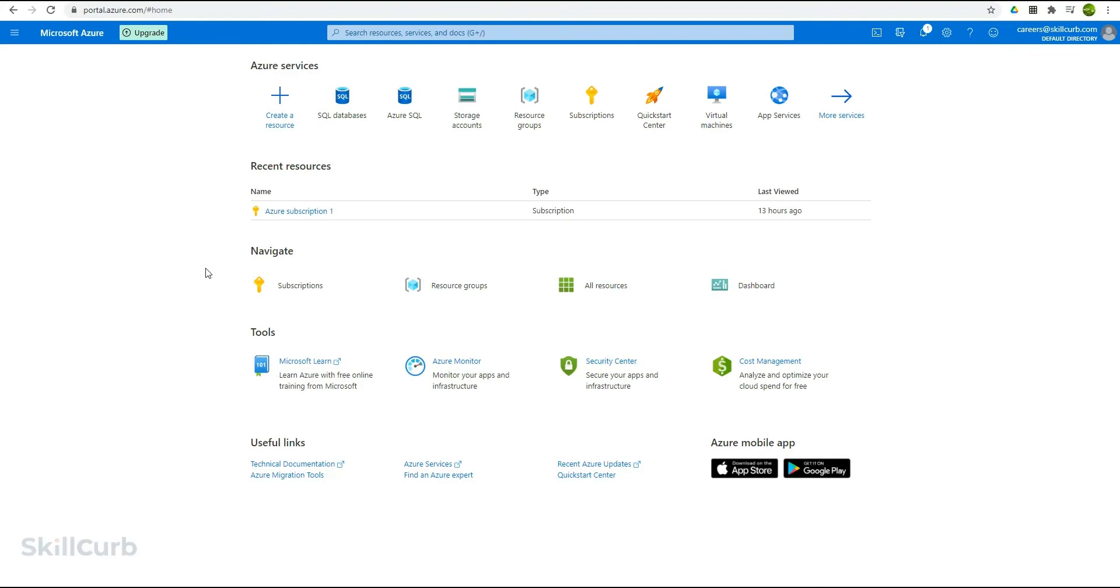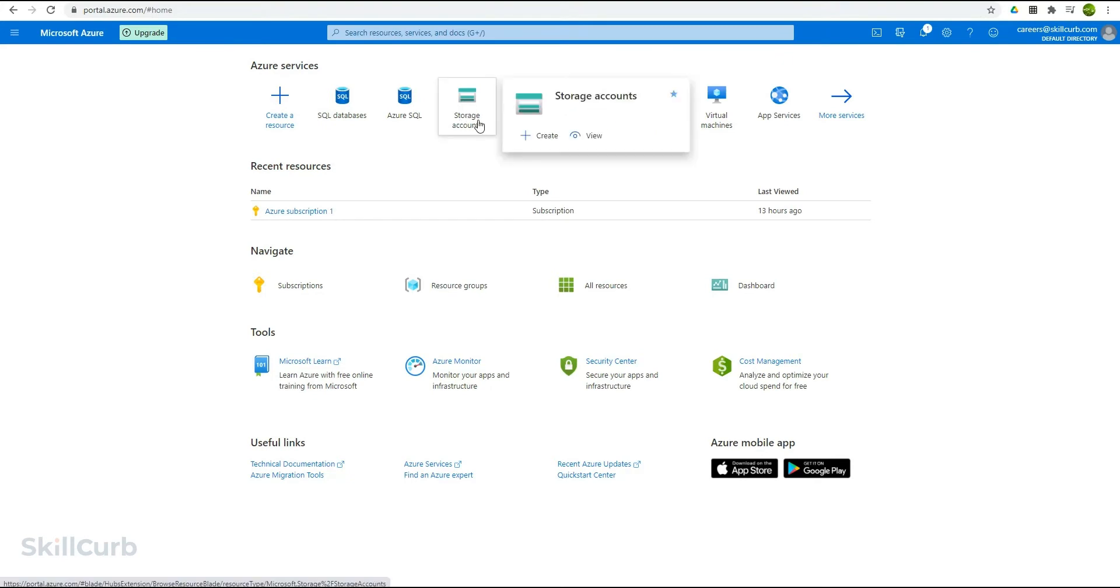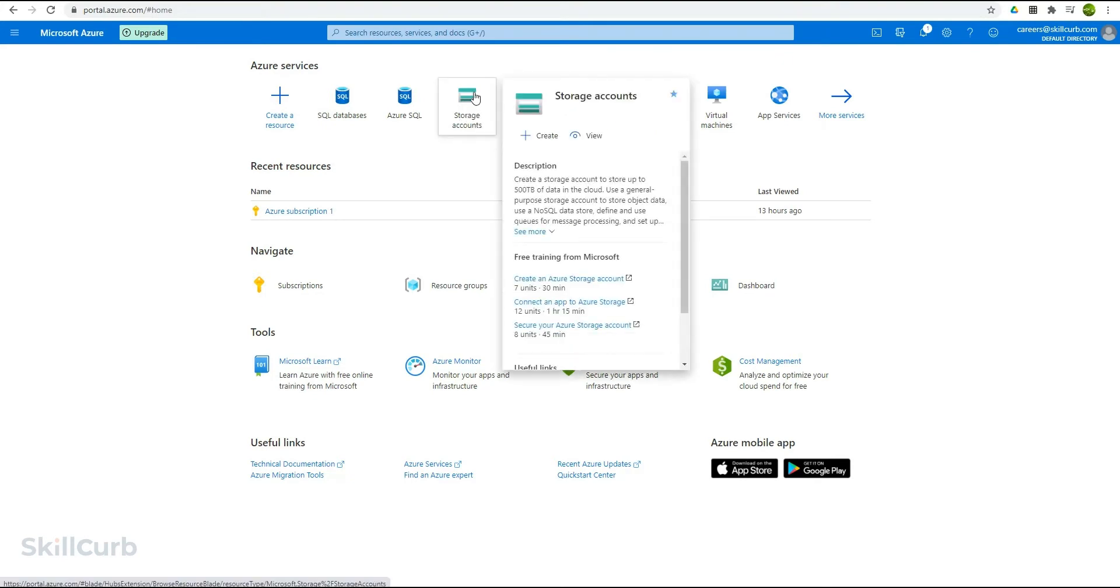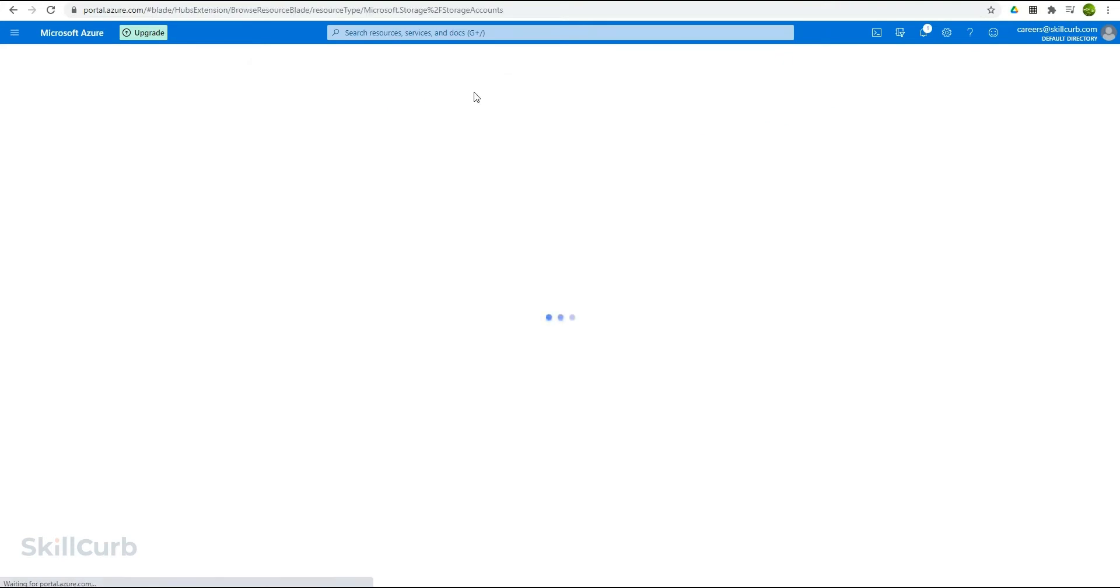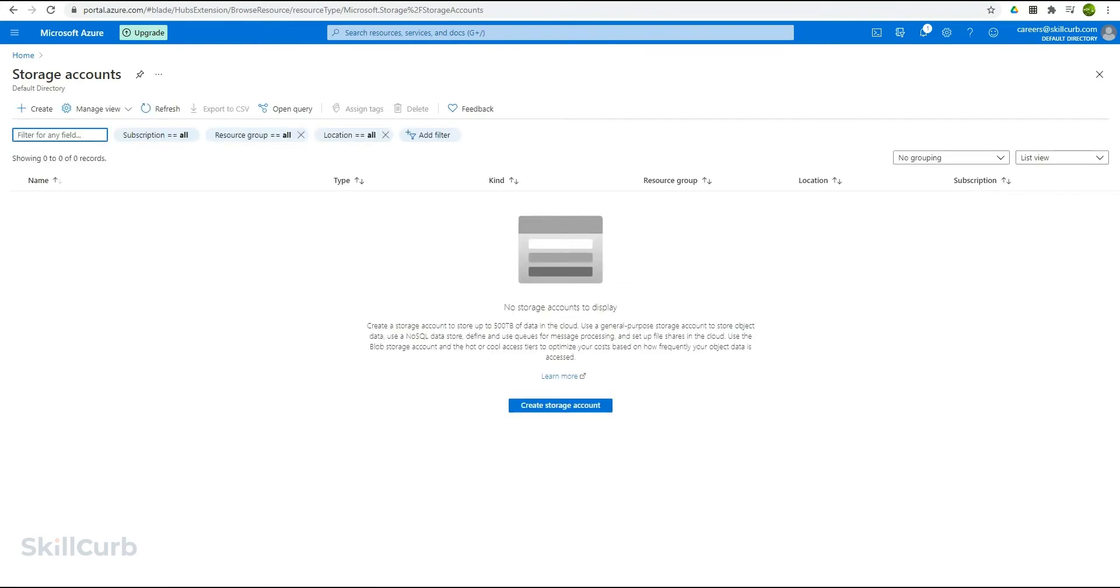Objects in Blob Storage are accessible via the Azure Storage REST API, Azure PowerShell, Azure CLI, or an Azure Storage Client Library. Let's begin. Here you can see that we have the storage accounts option. Click on this option and here we will first go to create a storage account.